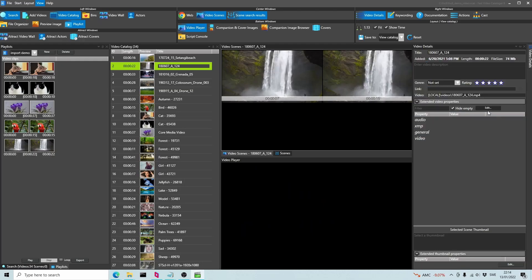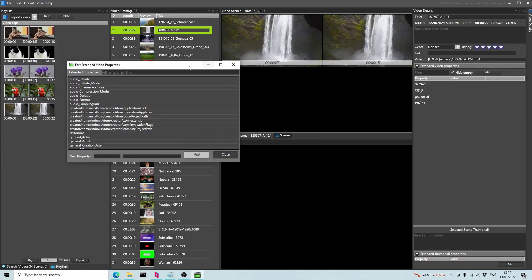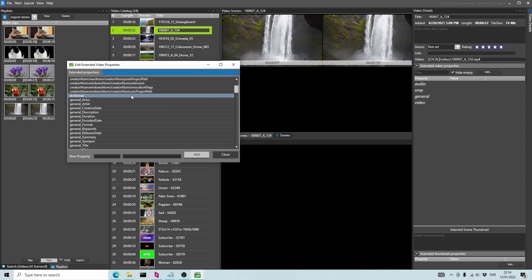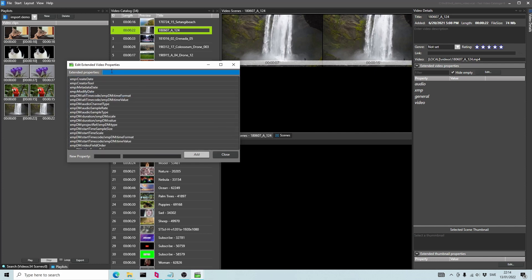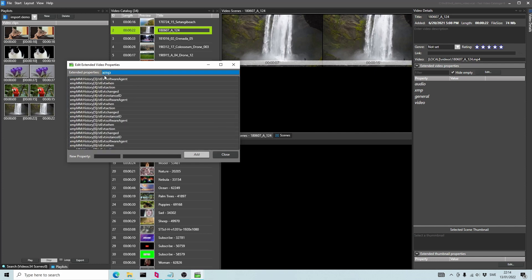The extended properties dialog now has a filter. This is useful when you want to clear out unwanted properties.